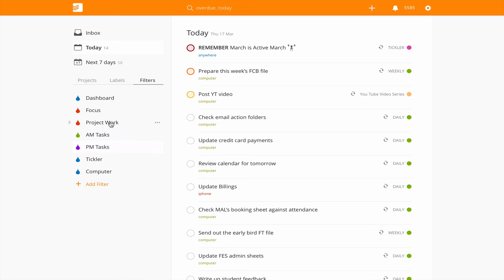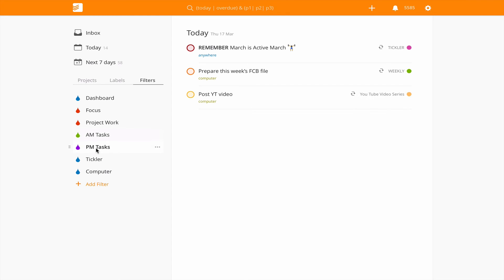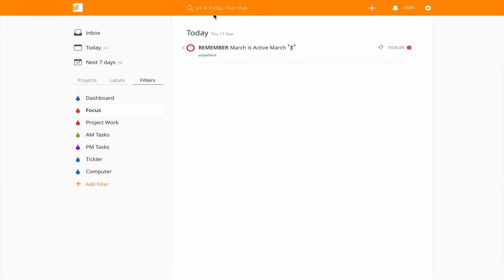I have set up in my filters, I think I mentioned this in episode 25, I have my AM tasks and this would include my priority one tasks and of course my morning tasks. Then I have my PM tasks which include anything remaining from the morning plus my priority tasks. You can see up here what the code is, so it's today and overdue and P1, P2, and P3. AM tasks is just P1 and P2. Focus is today and P1 and overdue, but I don't really use focus that often unless I have a lot of work to do.